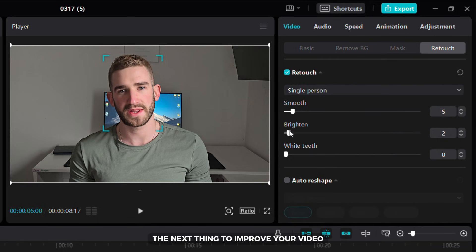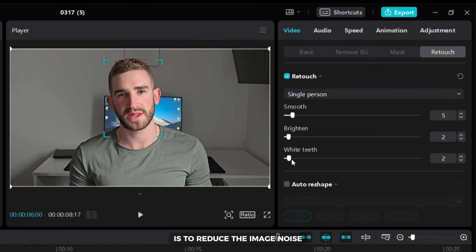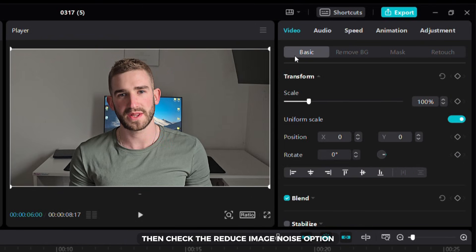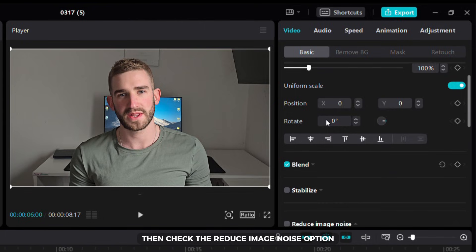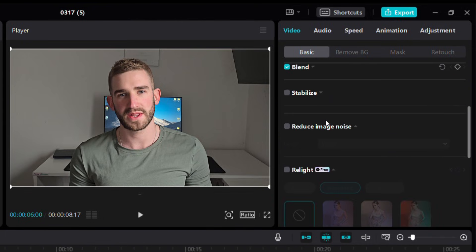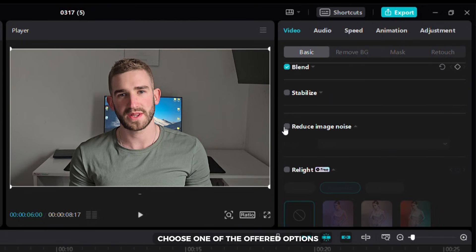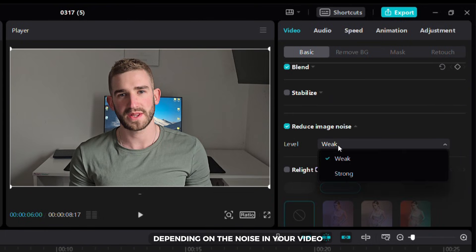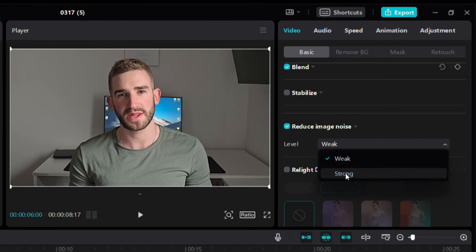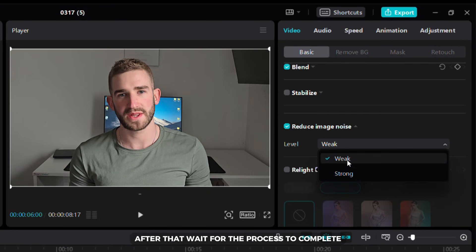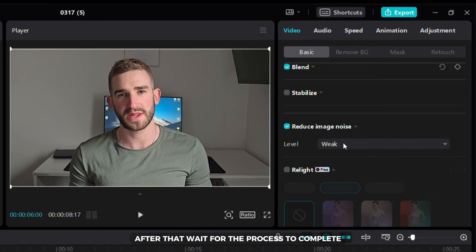The next thing to improve your video is to reduce the image noise. Select the basic tab then check the reduce image noise option. Choose one of the offered options depending on the noise in your video. After that, wait for the process to complete.